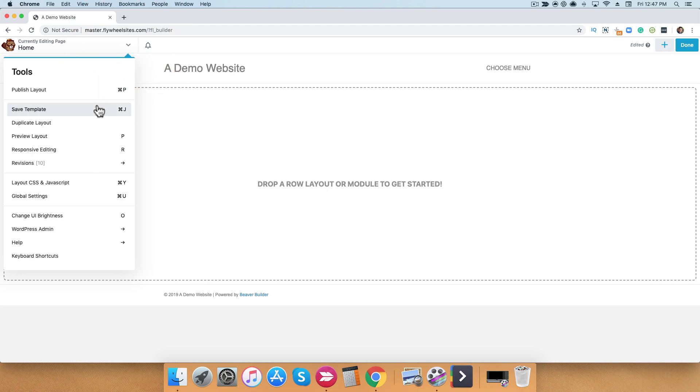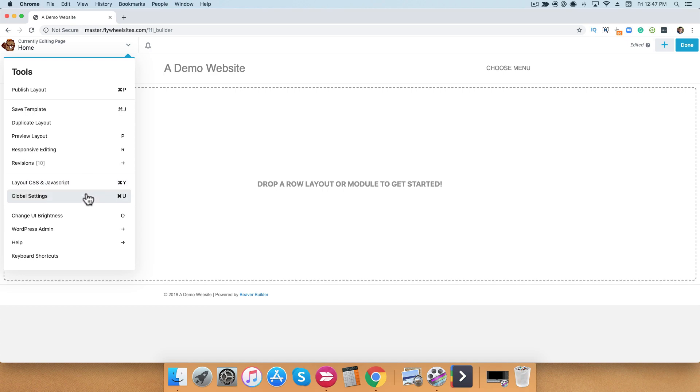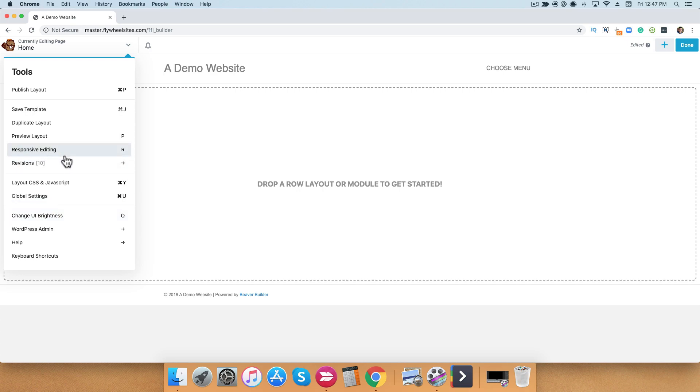You can save templates from here, create duplicate layouts, get access to some development areas like layout CSS and JavaScript, create some global settings, and also get access to your WordPress admin area. I'm not going to go through all of these sections at this time, but I wanted to let you know that these are available for you to explore.